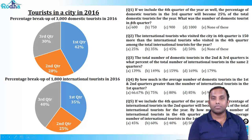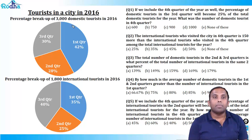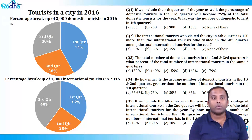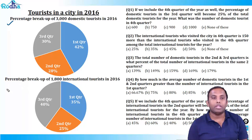So we start with this set — just read it and get the concept behind it. Percentage breakup of 3000 domestic tourists in 2016, and percentage breakup of 1800 international tourists in 2016.